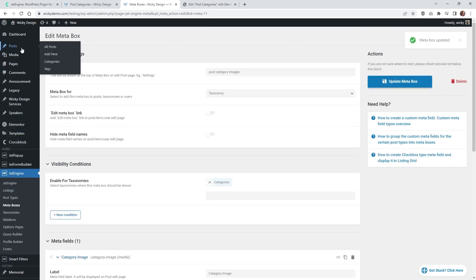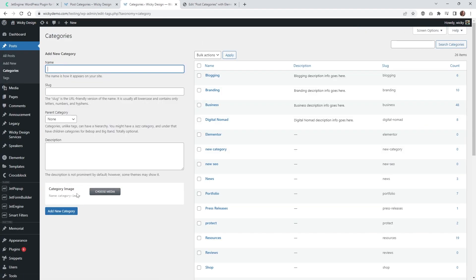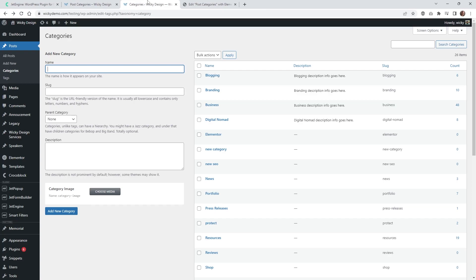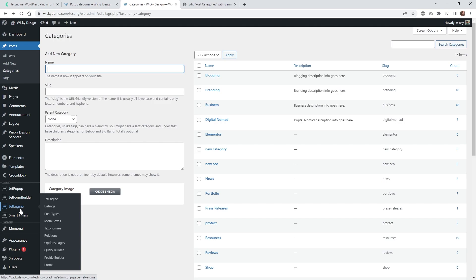Now when you go into your Post Categories you should see this new section right here. I recommend going ahead and making sure that you have your featured image on a handful of your blog posts. Make sure you have an image in the first few so that when you start to do the listing grid it will look correct on the back end. Add your images in there and then jump into JetEngine and Listings, because now we're going to start to design how that's going to look.